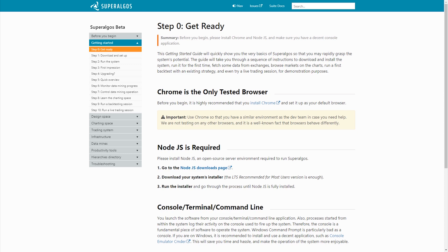Hello. In this video I'm going to show you how to set up and run Superalgos for the first time, covering steps 0 to 3 in the Getting Started guide.